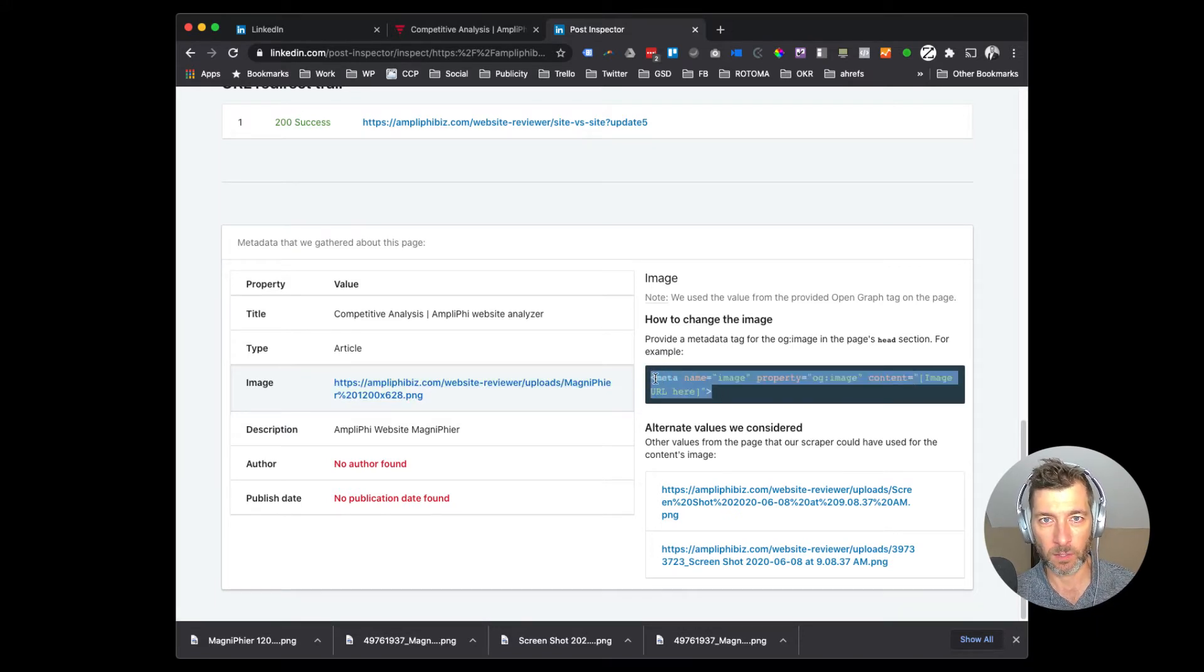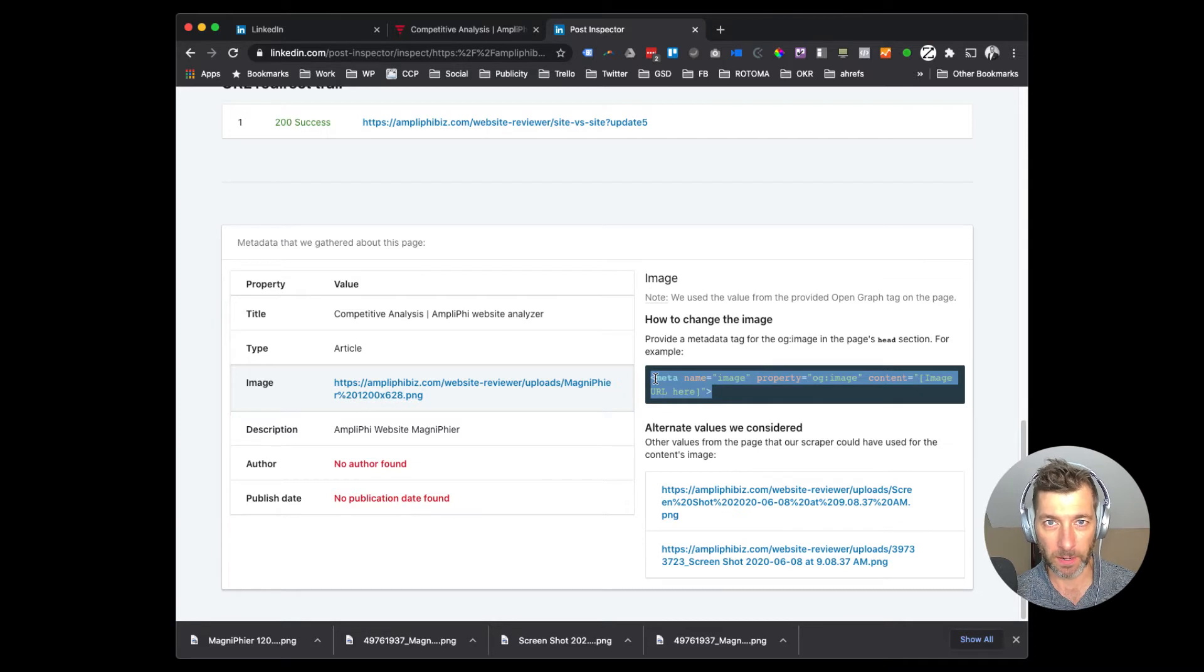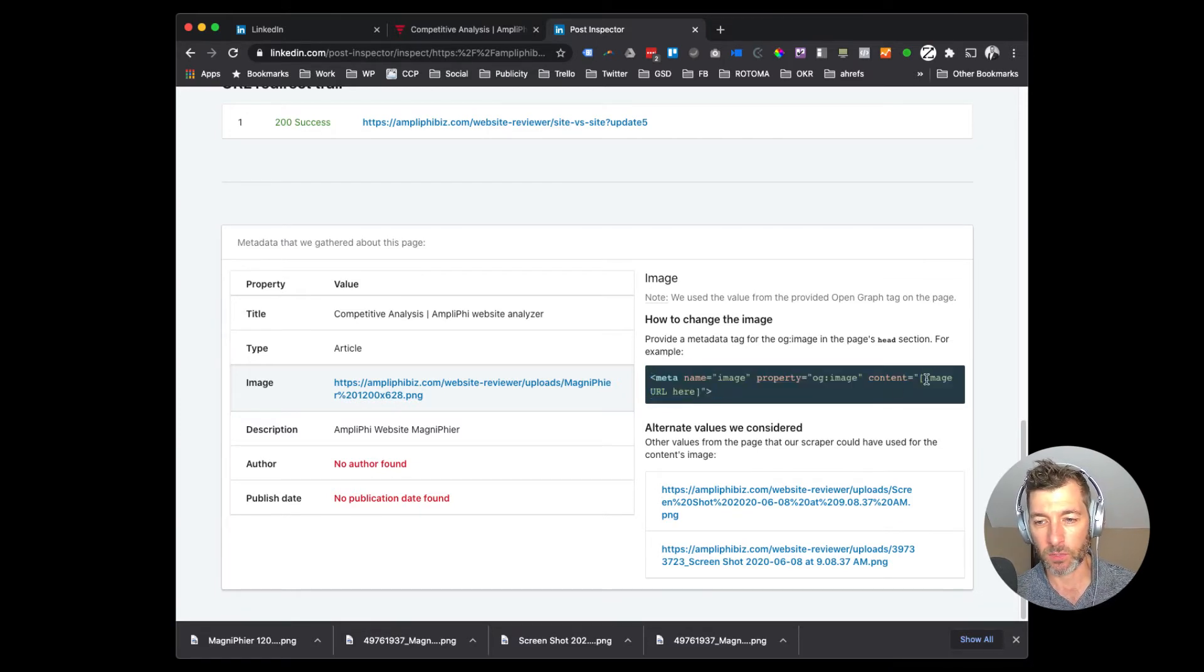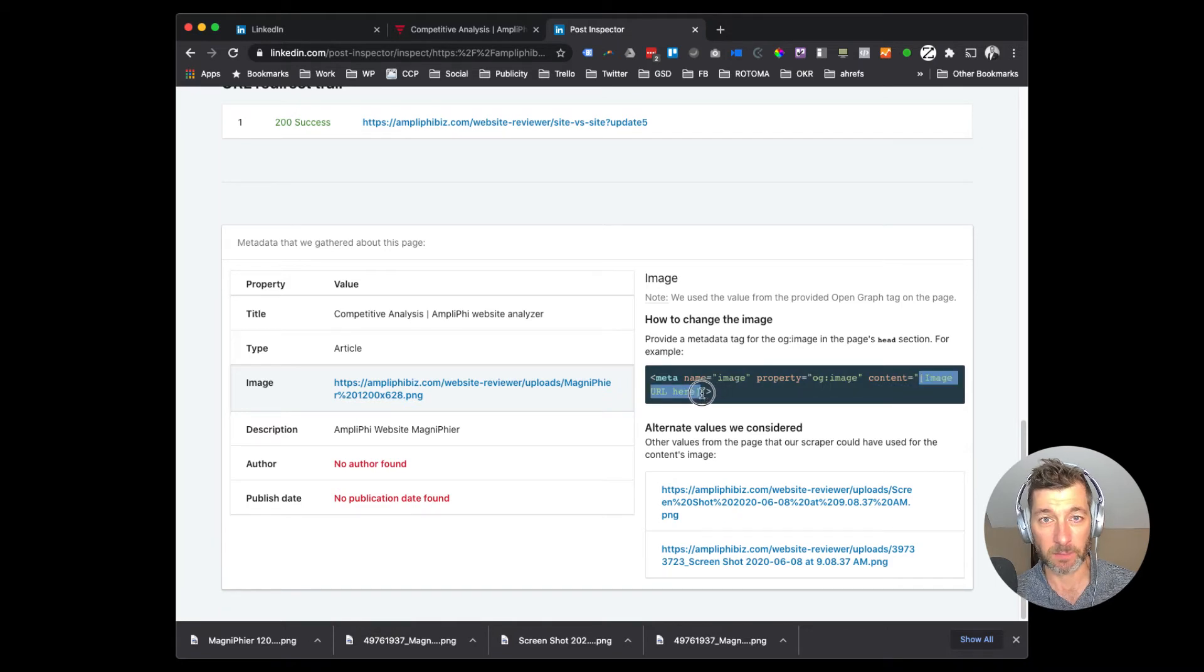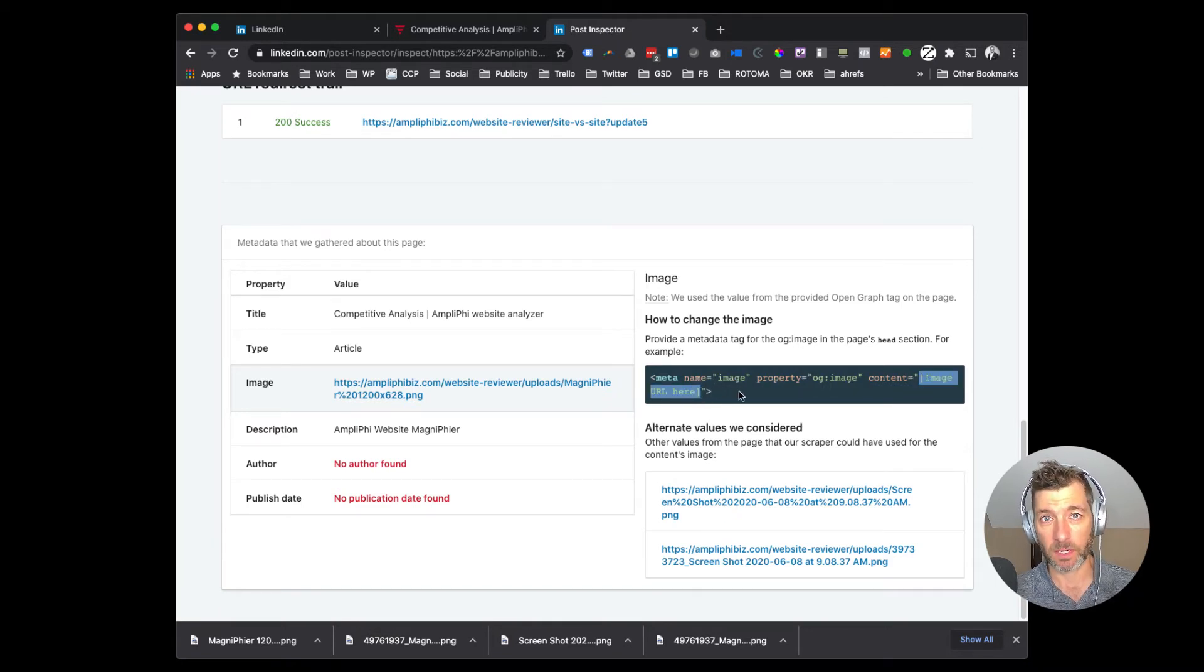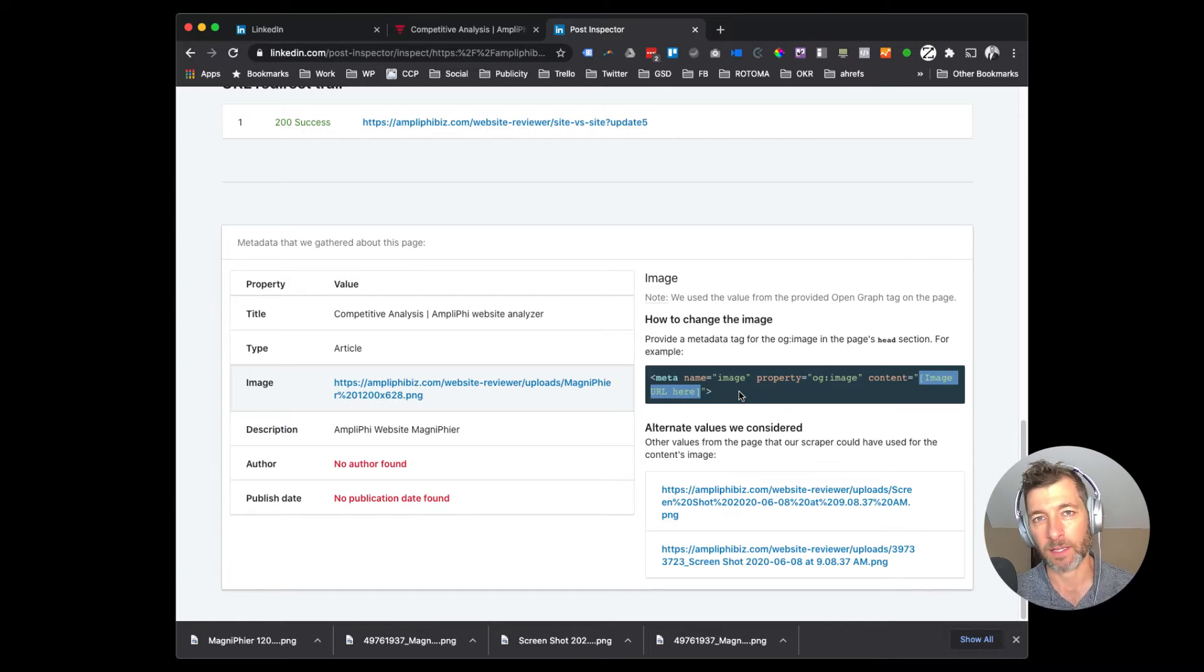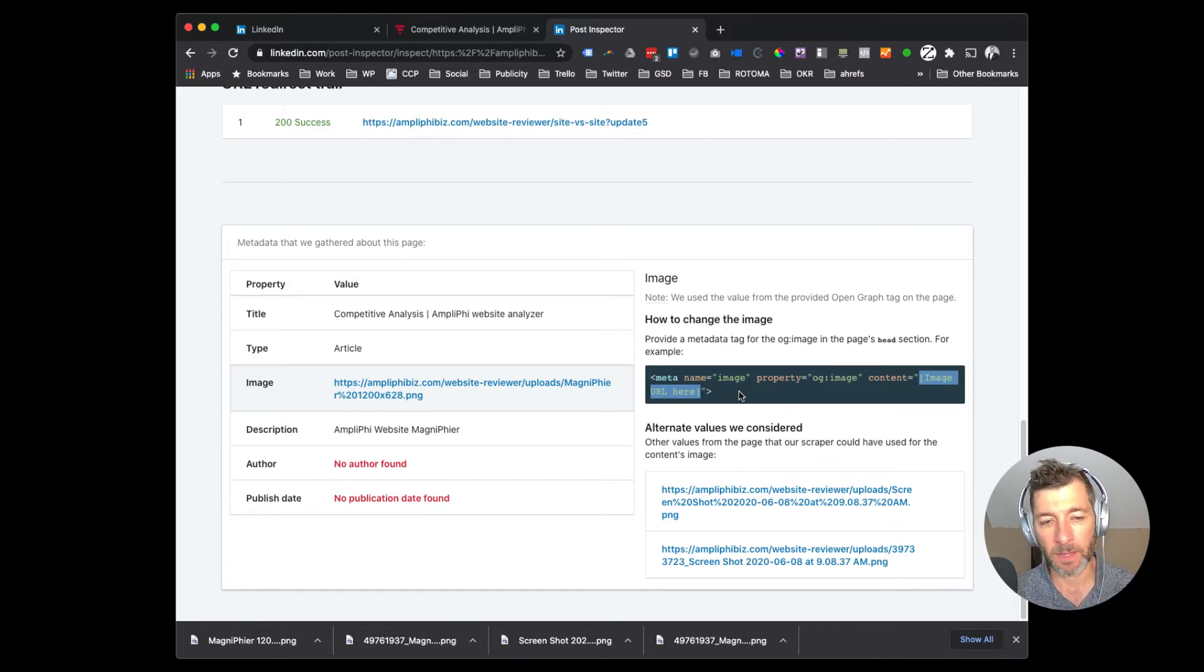So there's two steps we need to take to make sure that this happens. The first is you take this code, you add this to your specific web page or your website as a whole if that's what you're sharing out, and you use your image URL here of the specific image that you would like it to pull. So as opposed to us just telling LinkedIn to pull whatever you can find, it's going to grab exactly what it is that we specify.